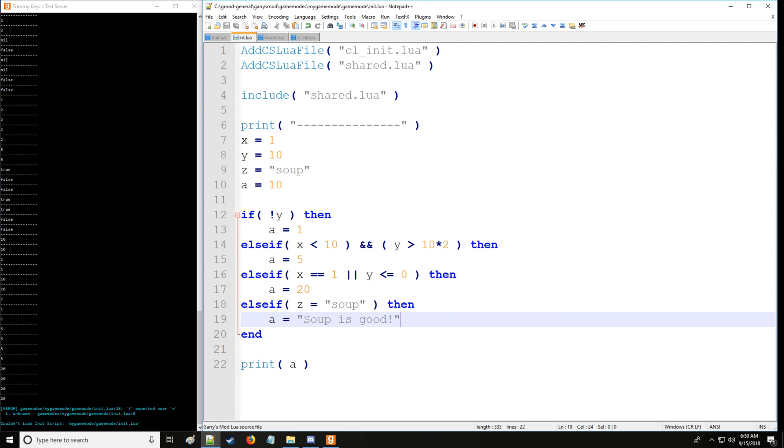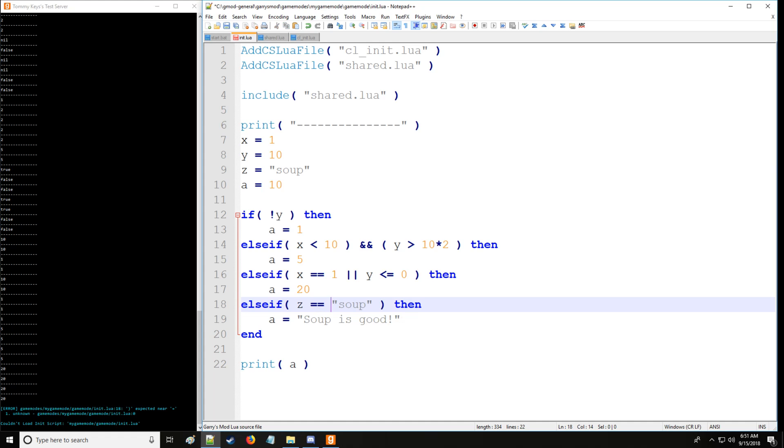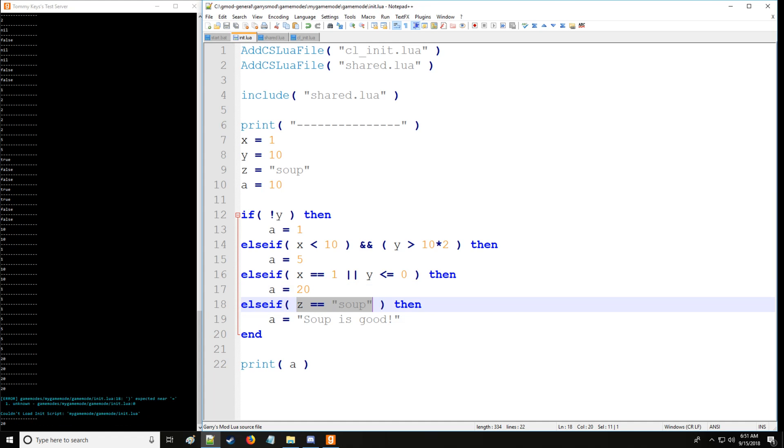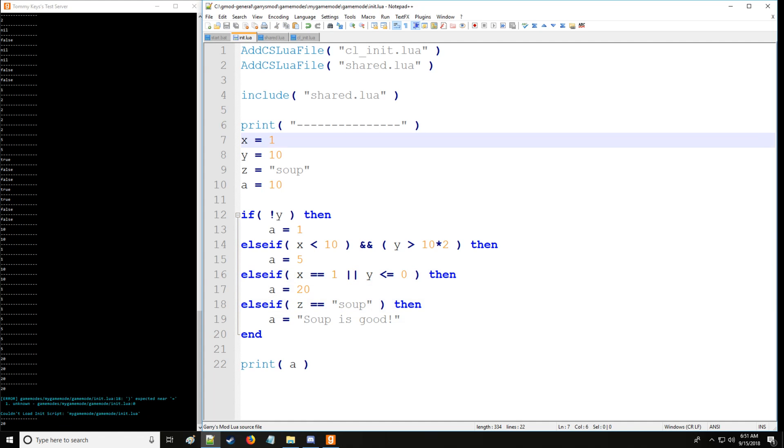Now we have an error. So what went wrong is we simply missed out on this equation sign, which is a common error which is very good to emphasize here. Make sure you have two equal signs to indicate that you're doing a conditional statement. And there we go. We have 20 because this statement is still true. So let's change this x to 0 and now we have soup is good.